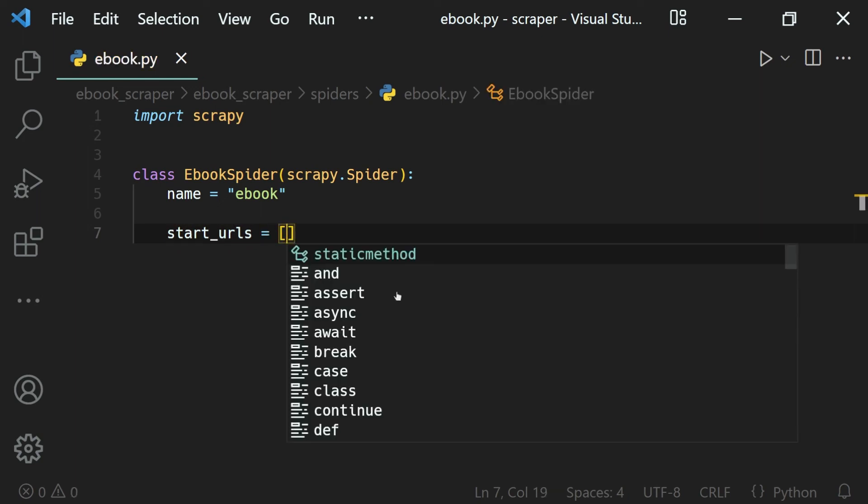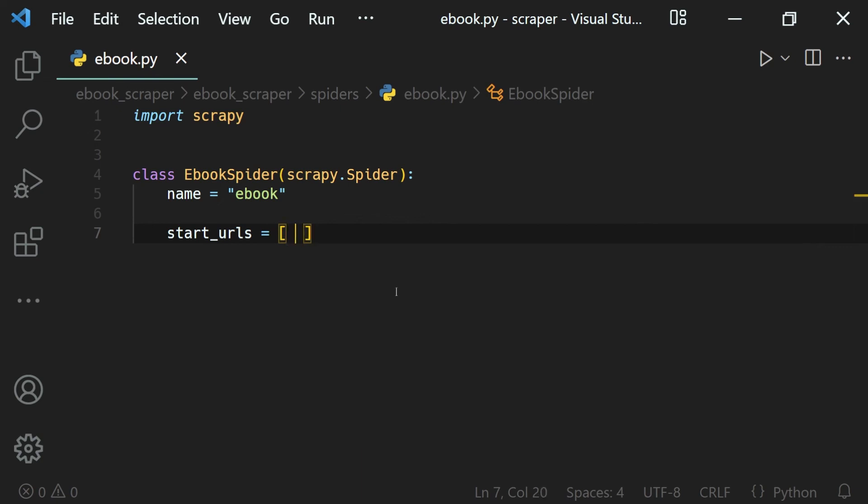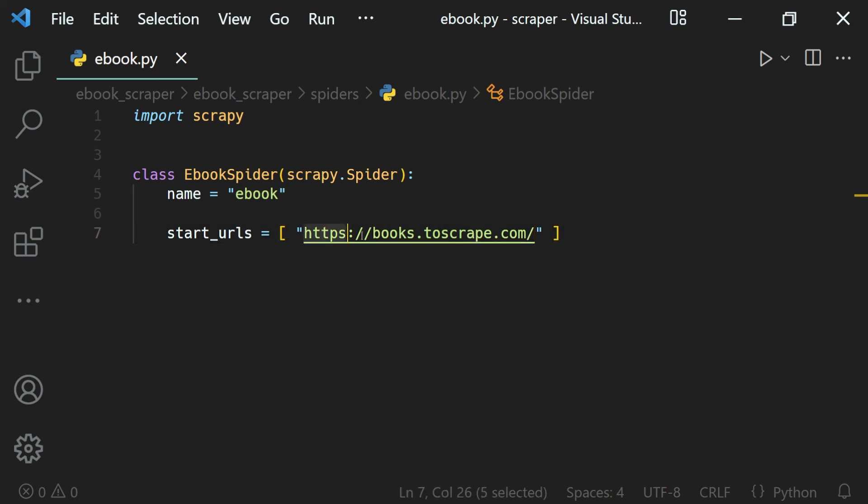But here we only have one, so our link will be inside of strings. I'll just copy the link we copied - that is https://books.toscrape.com. So that's how we define the URL.